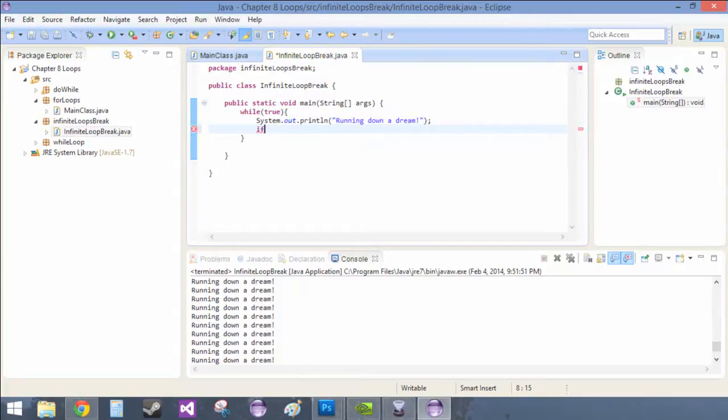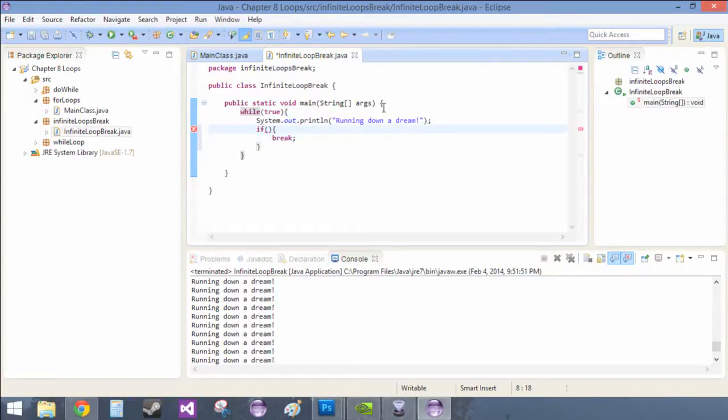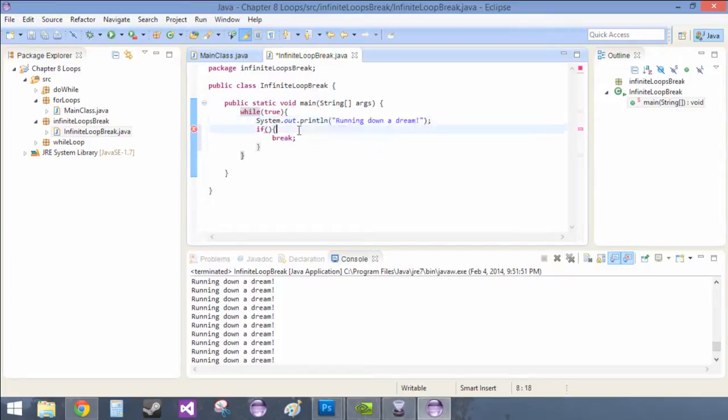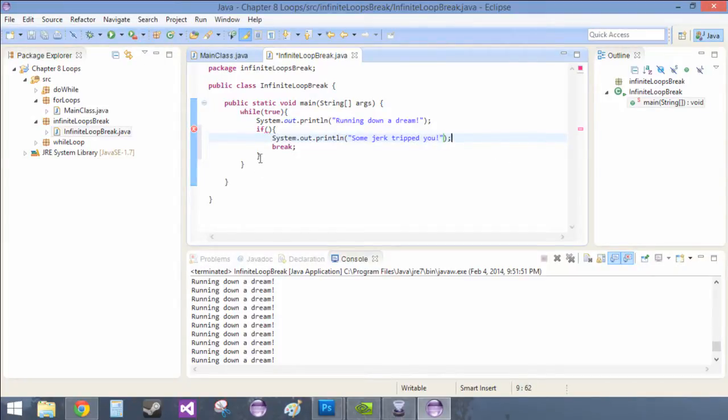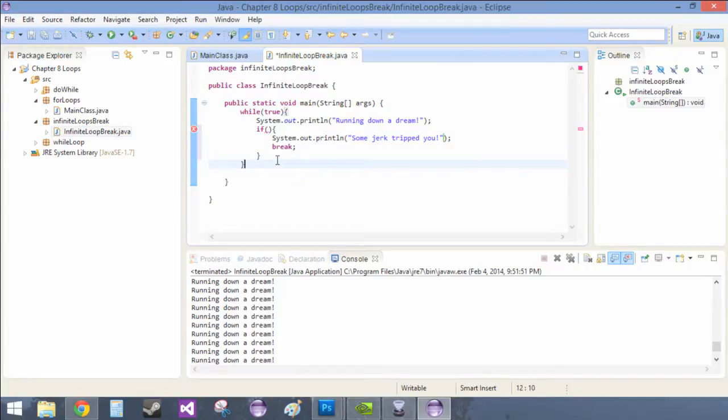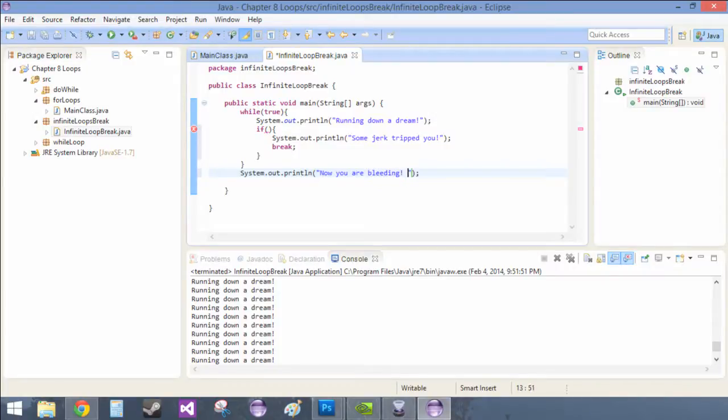So while running down a dream, the next thing we're going to do is we're going to create our if, just a little bit of skeleton code right now. And inside of here we're going to put break. And how does one keep someone running down a dream? Well you trip them. So we're going to System.out.println some jerk tripped you, perfect. And inside of here we're going to say, so now you are bleeding great, heavy sarcasm.